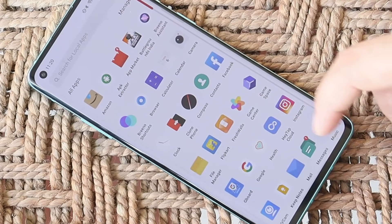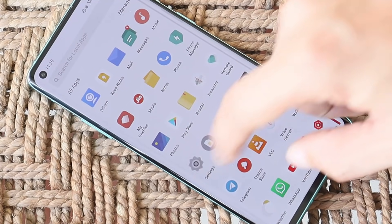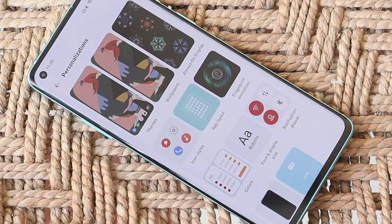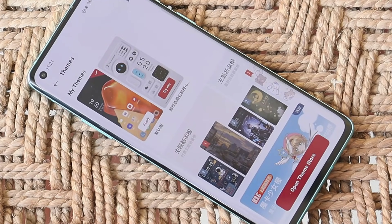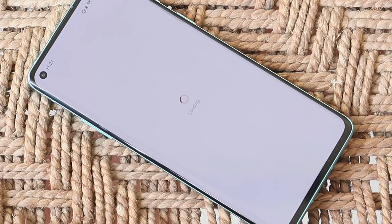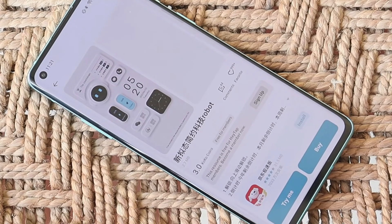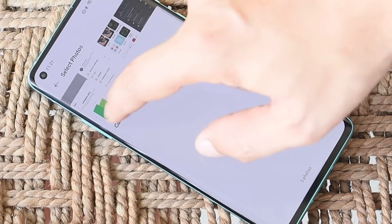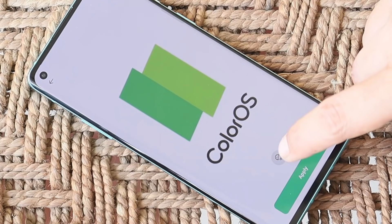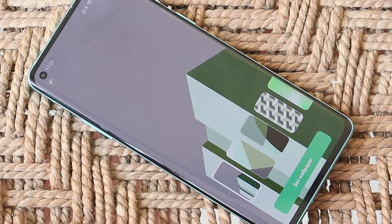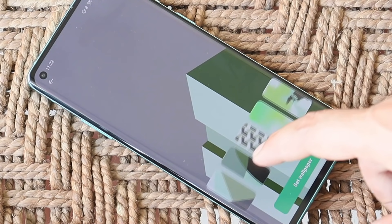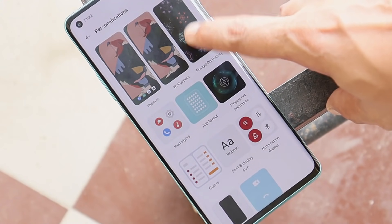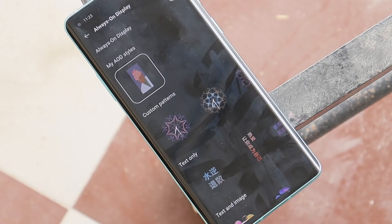Inside Settings there's a Personalization section with tons of options to customize your device. We have a Theme Store — there are a few paid themes but you can try them out with a five-minute trial version. Then there's a Wallpaper section with a cool feature where you can tap a button and it will generate a wallpaper based on a photo you've selected, giving you a few more wallpaper options depending on the picture.